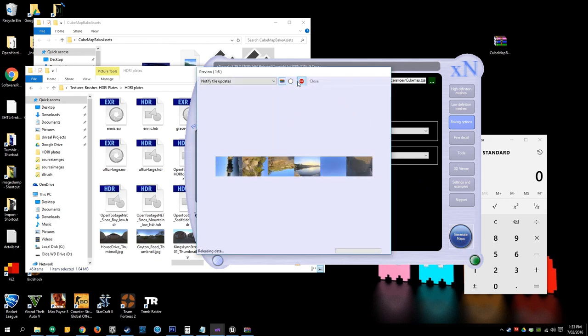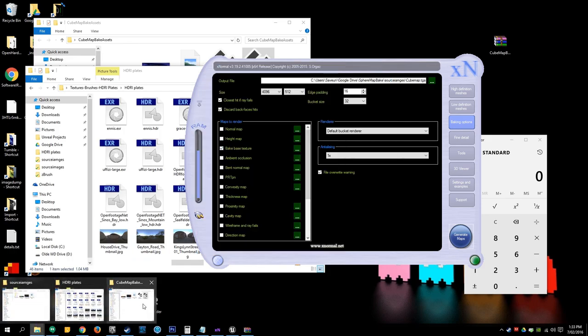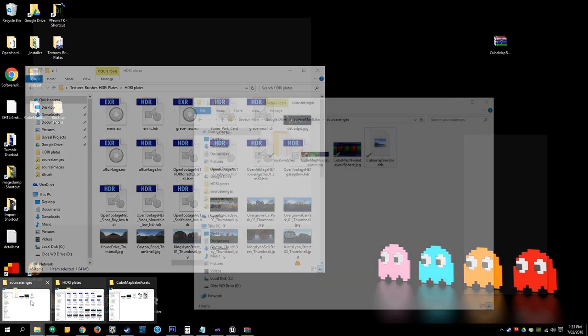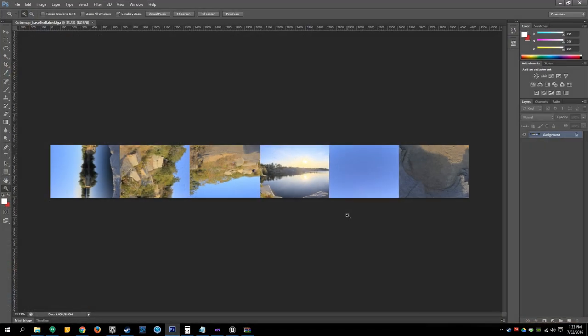Yeah, this is pretty quick. Close that and browse to where you've set that destination. Here we go, this is the texture it's just created, here the cubemap. Open that up.